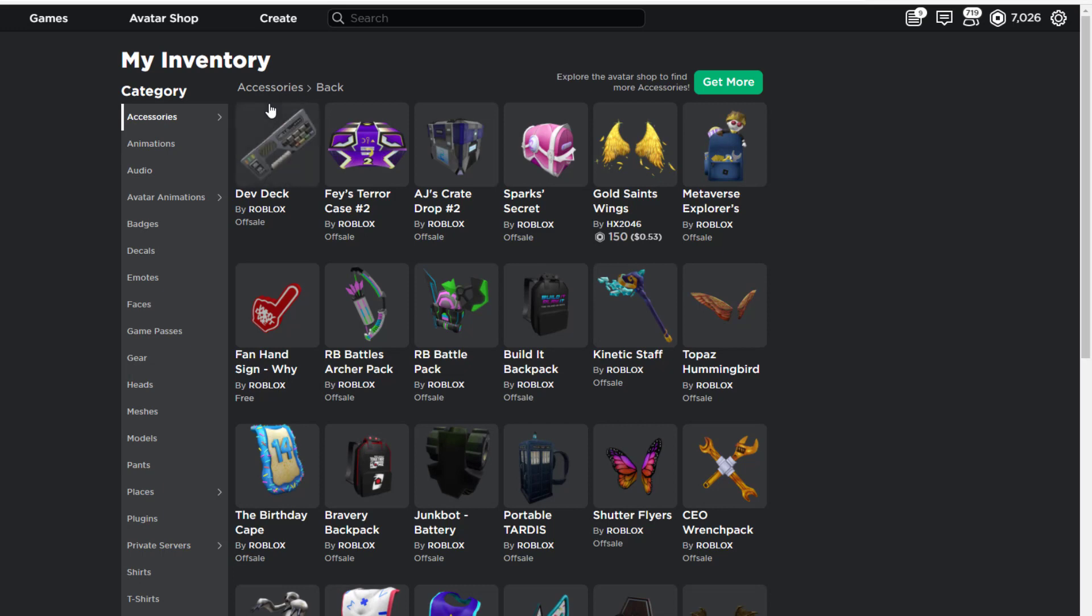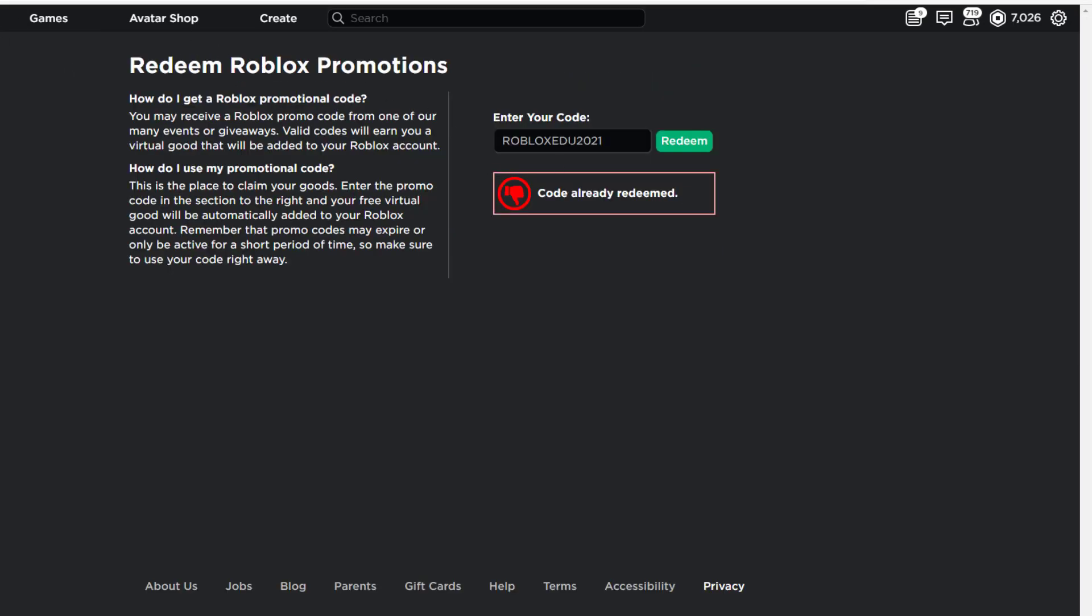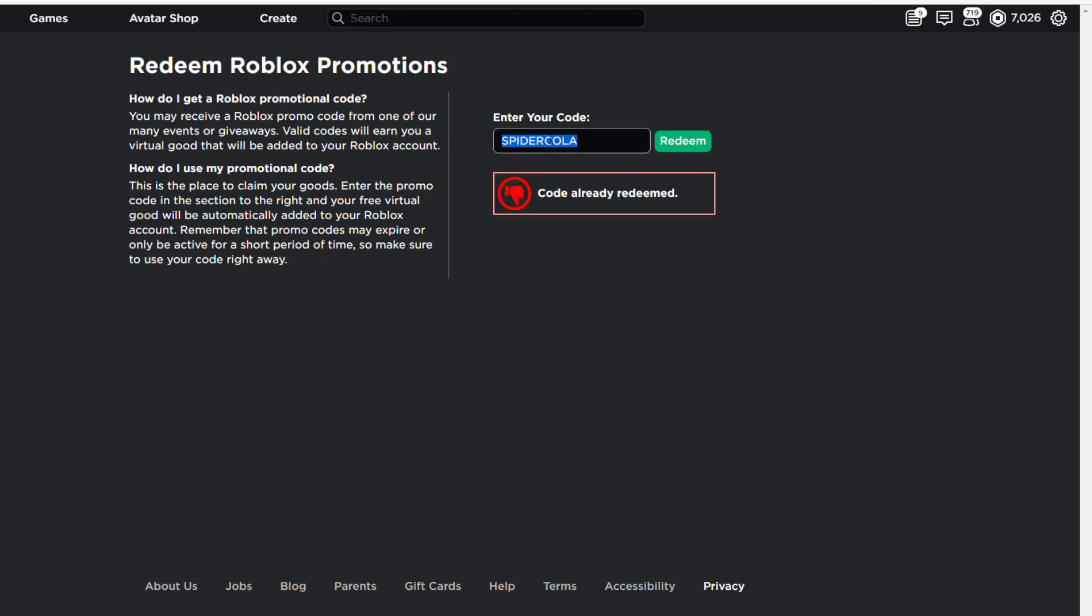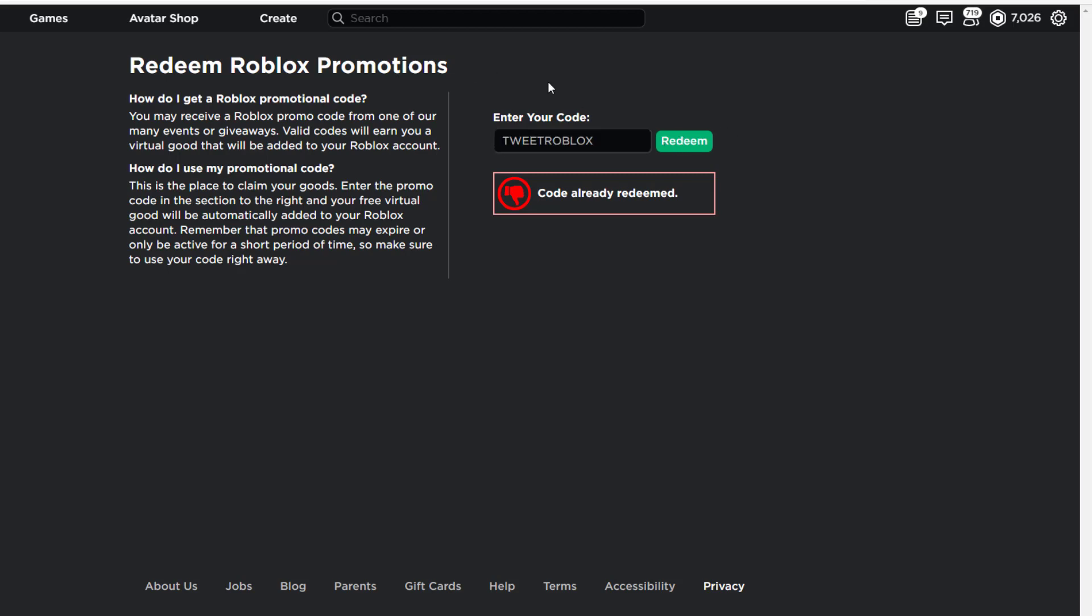I have some more promo codes for you guys. The next promo code I have is SPIDERCOLA like this. It's a really old code - redeem it right here, then you get a Spider Cola head thing. Then I have TWEETROBLOX as a final one. You get the bird says item - redeem it.